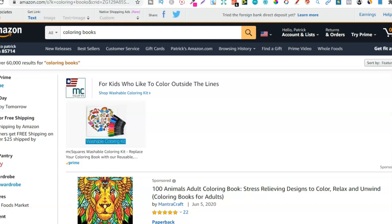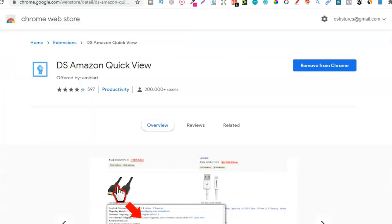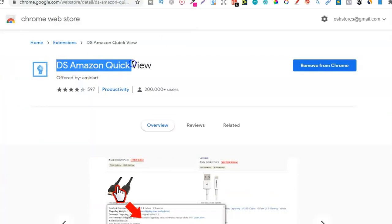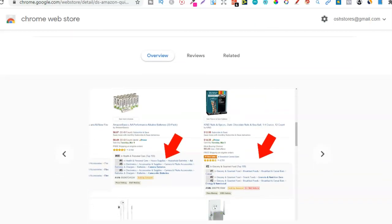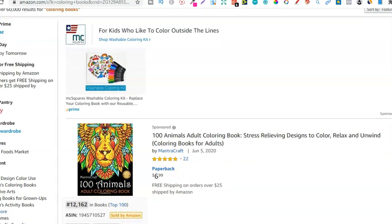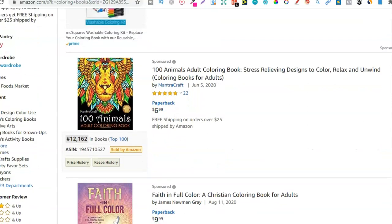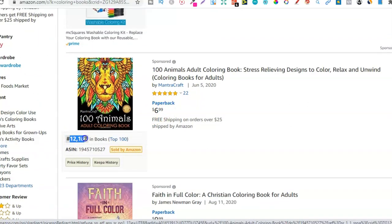One of the things that you're going to need is a Chrome extension called DS Amazon Quick View. If you go over to Google and type in DS Amazon Quick View you're going to find this Chrome extension. This is what you want because it makes things a little bit easier — it brings the BSRs to the forefront on the first page instead of actually having to go through and click them. As we can see here it's pulled up the BSR, so DS Amazon Quick View just makes things a lot easier.